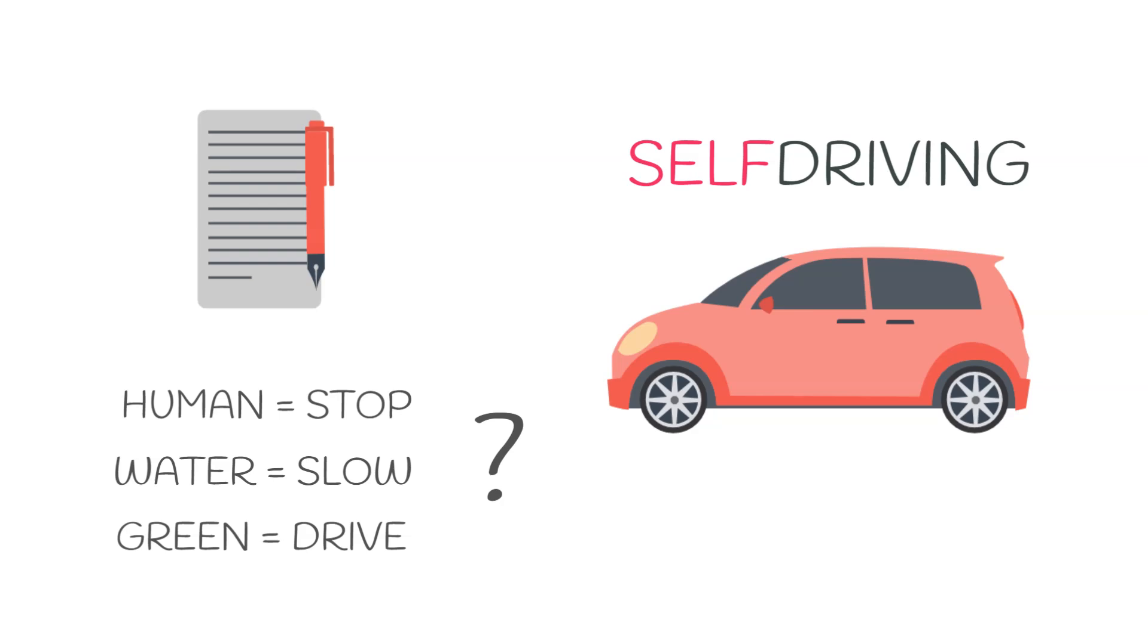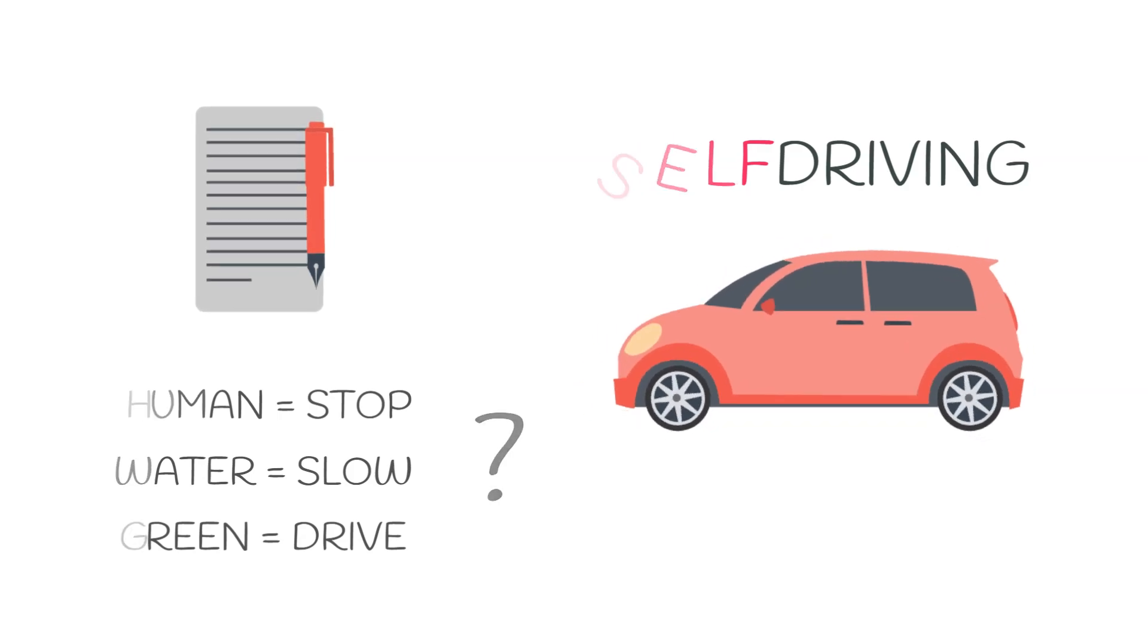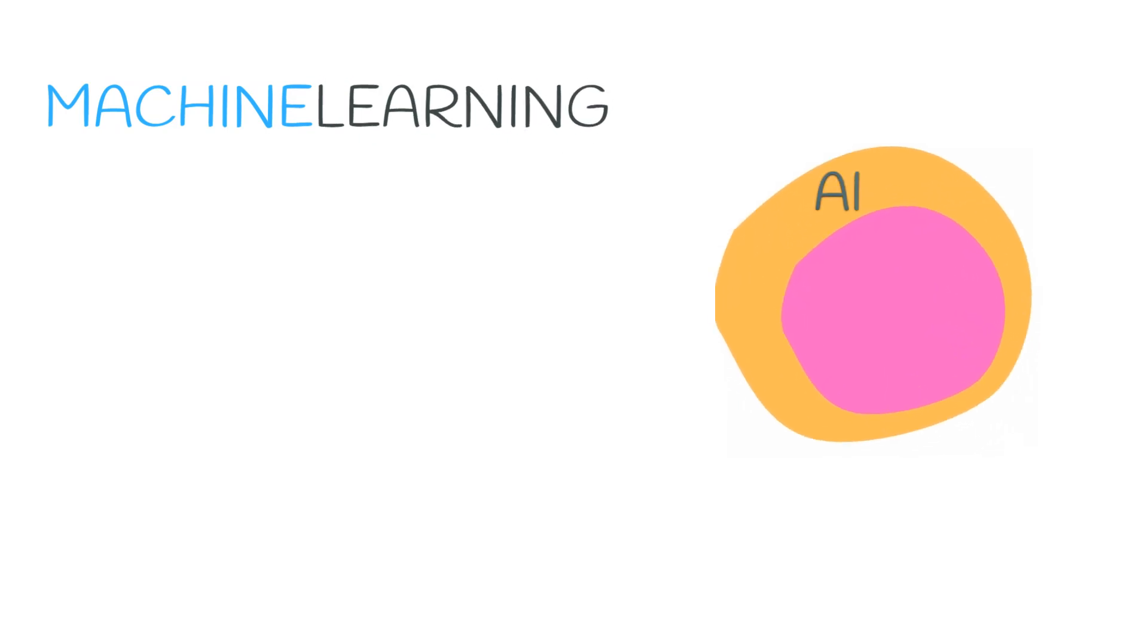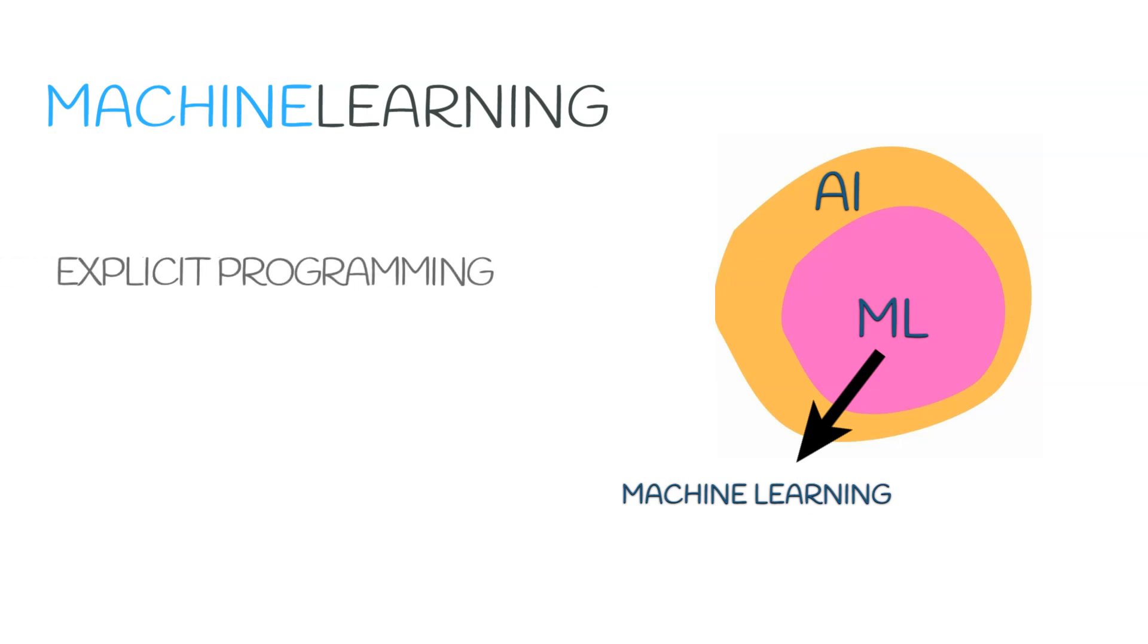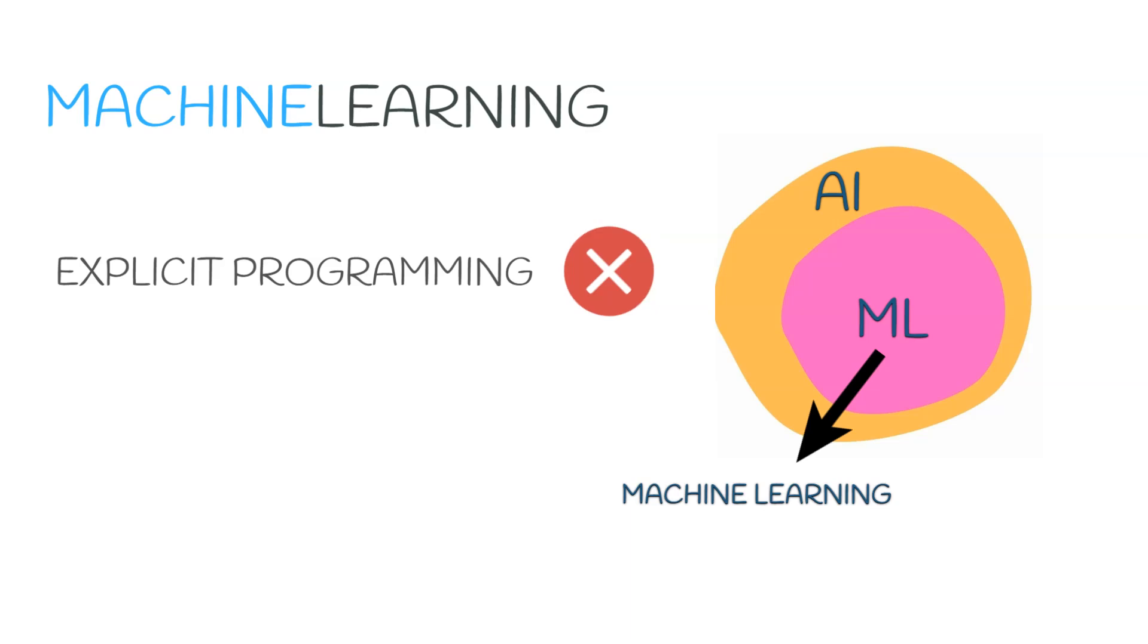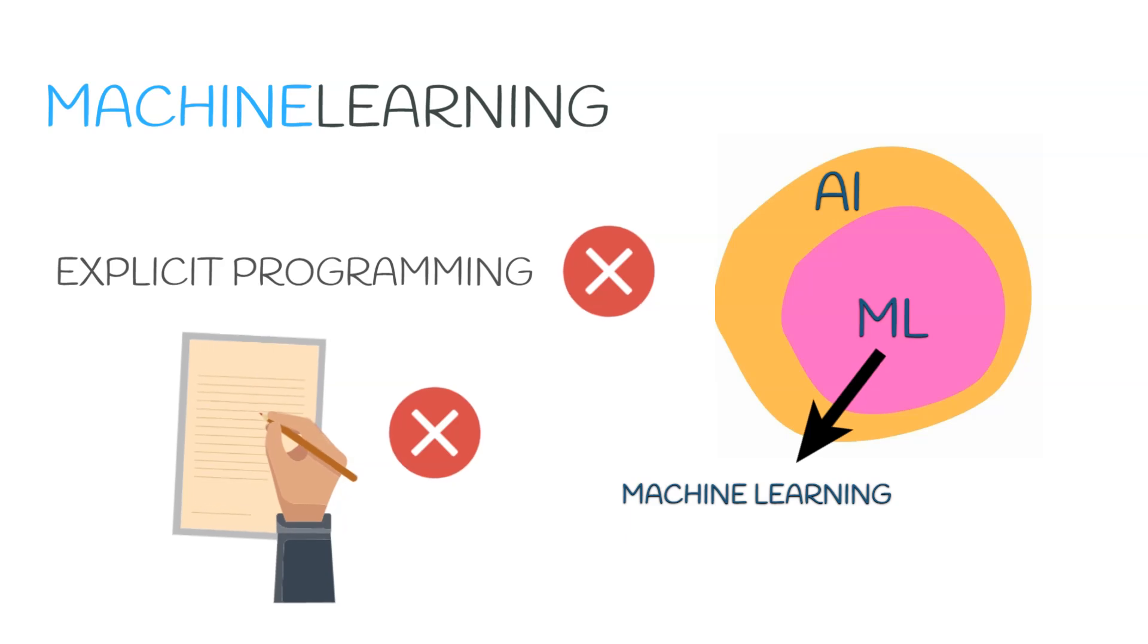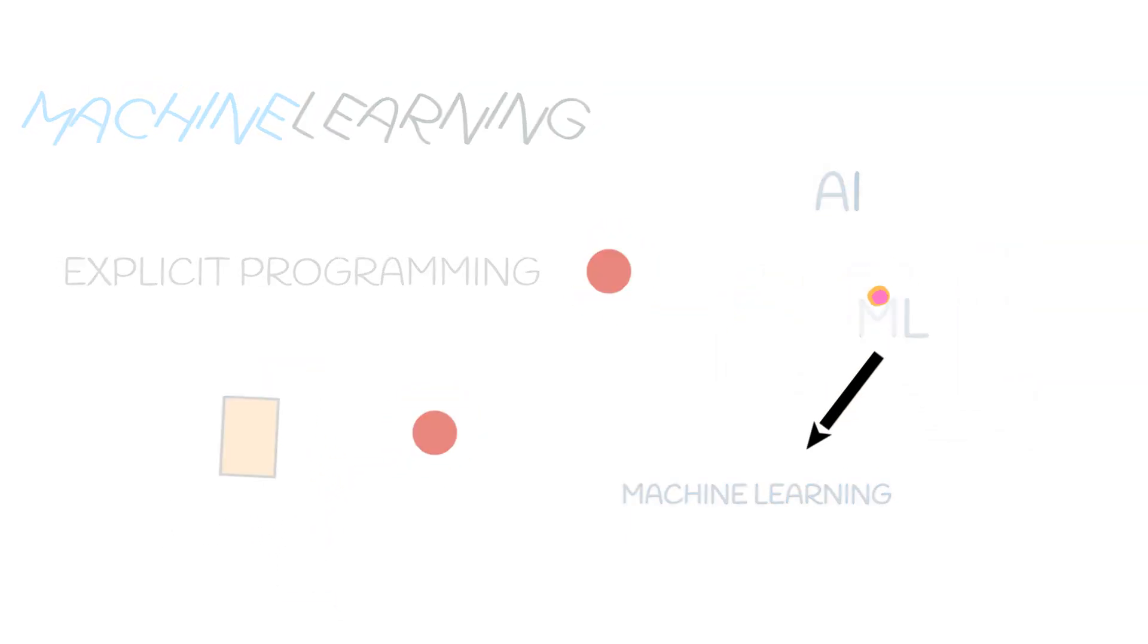So in theory, there are infinite possible scenarios, so writing all of these scenarios would not be possible. So here comes machine learning to the rescue. Now machine learning is a part of artificial intelligence, but the main difference here is that it is not based on explicit programming. This means that instead of us defining the rules, the machine itself will learn the rules.